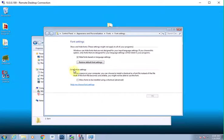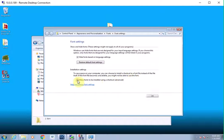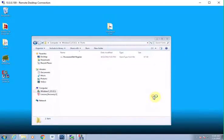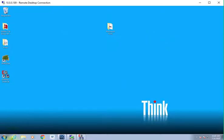Right here, if you'll notice under installation settings, to save space on your computer you can choose to install a shortcut to a font file instead of the file itself. If the font file becomes unavailable, you might not be able to use the font. We're going to check this to allow fonts to be installed using a shortcut, then click OK. Very important to do that.